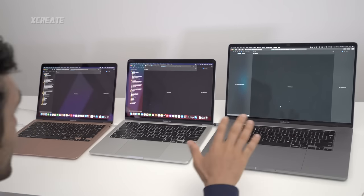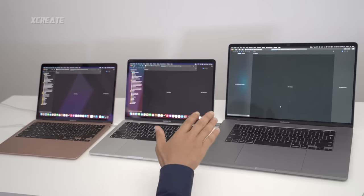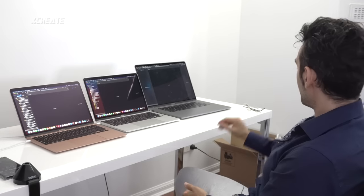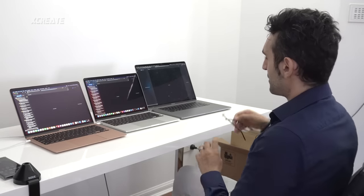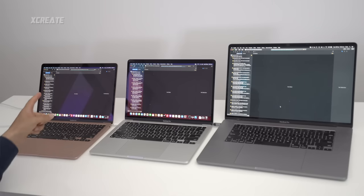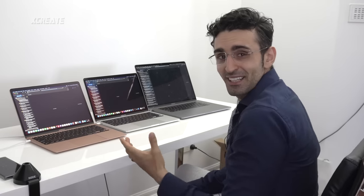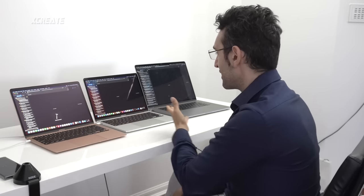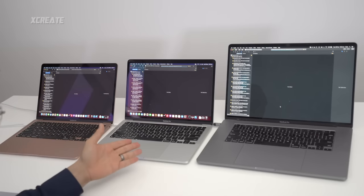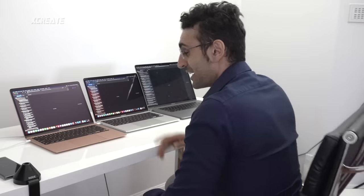This one started one second behind the others, but as you can see it seems to be performing well. The Air is actually winning — can you believe that? The Air built faster than the Pro!